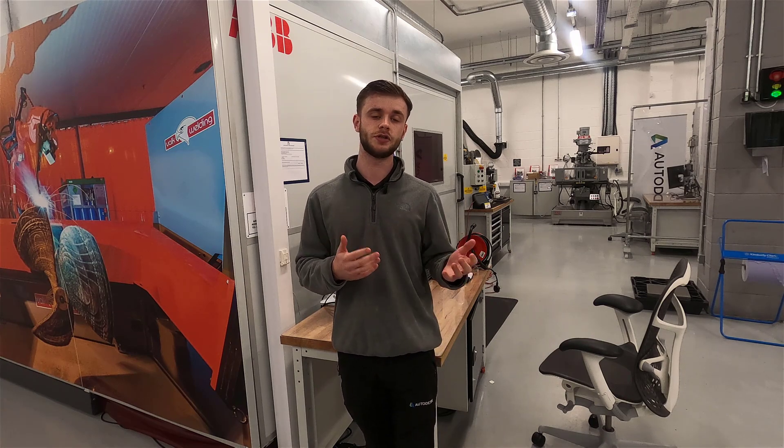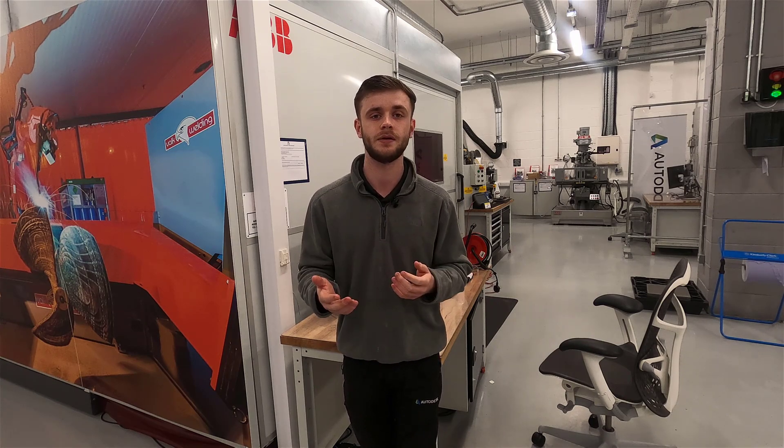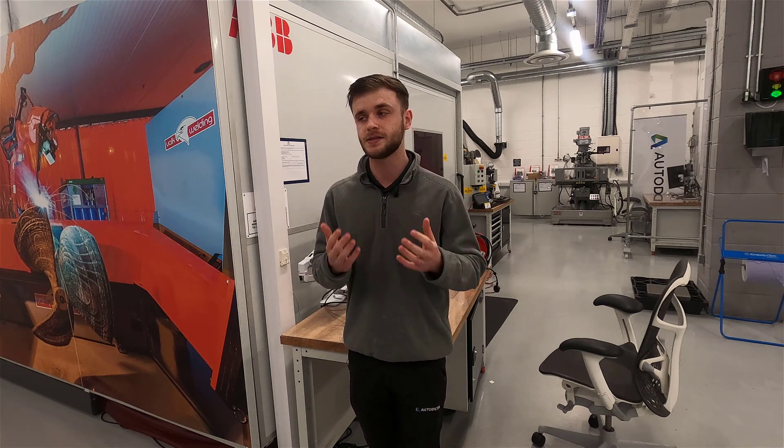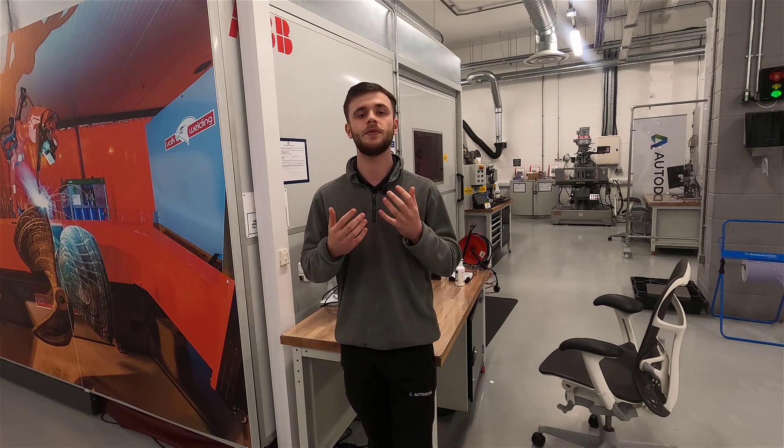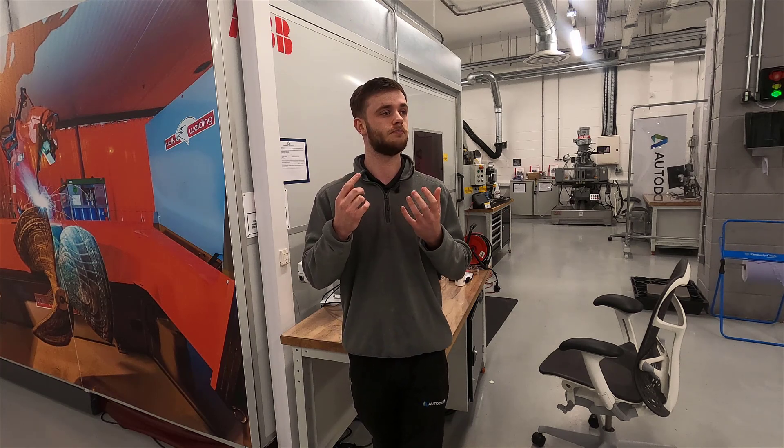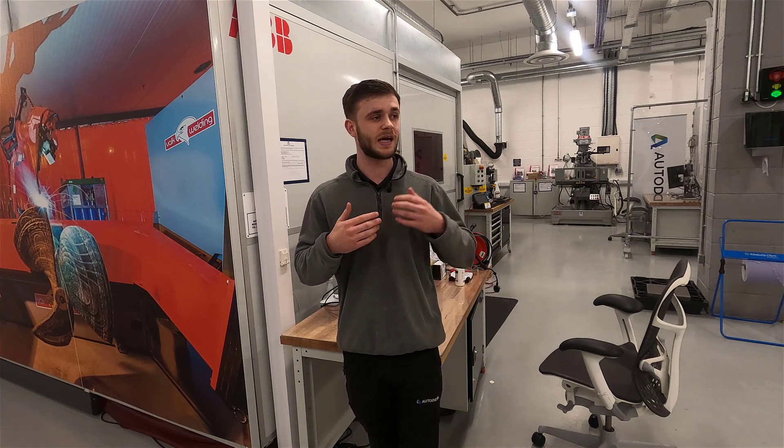RPM stands for revolutions per minute. As an example of what RPM is, if our milling tool turns once every second, our tool is running at 60 RPM. Turning is exactly the opposite, so it's our workpiece which is turning and our cutting tool is remaining stationary, but it's exactly the same concept.